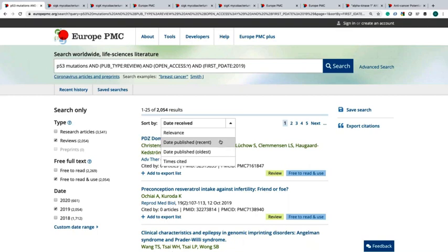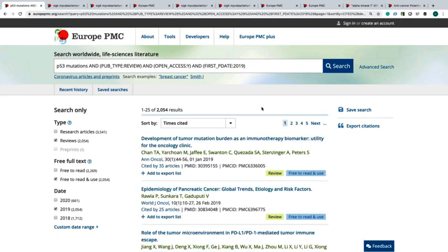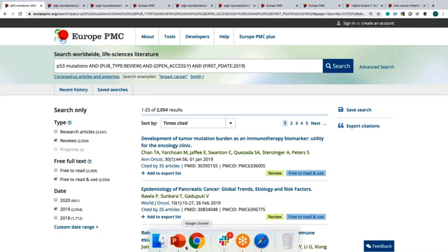You also might want to find the more impactful articles. You can sort your results by times cited. Now you have the most cited articles on the top of the results list in descending order. Let's go back to the slides for a moment.